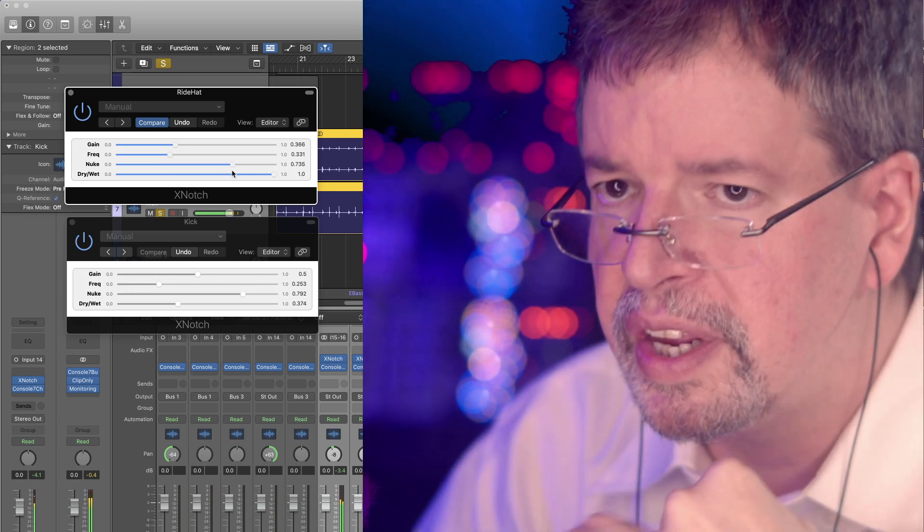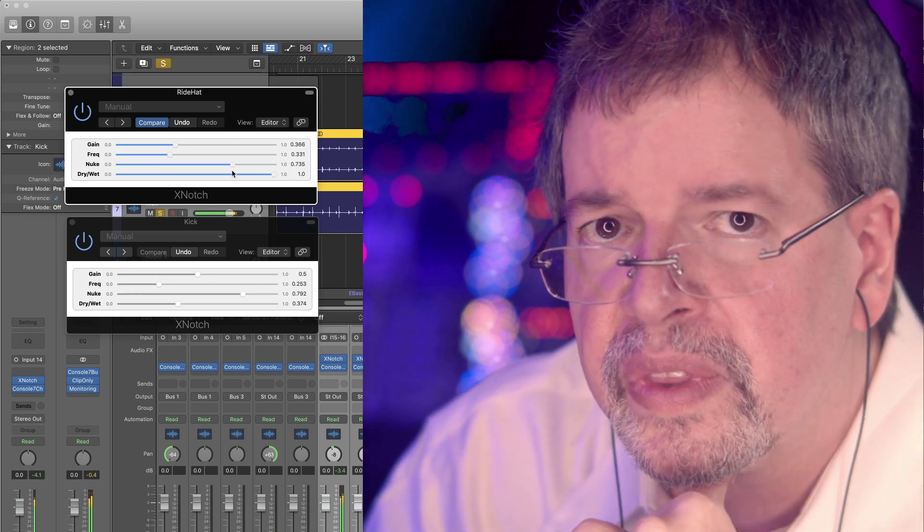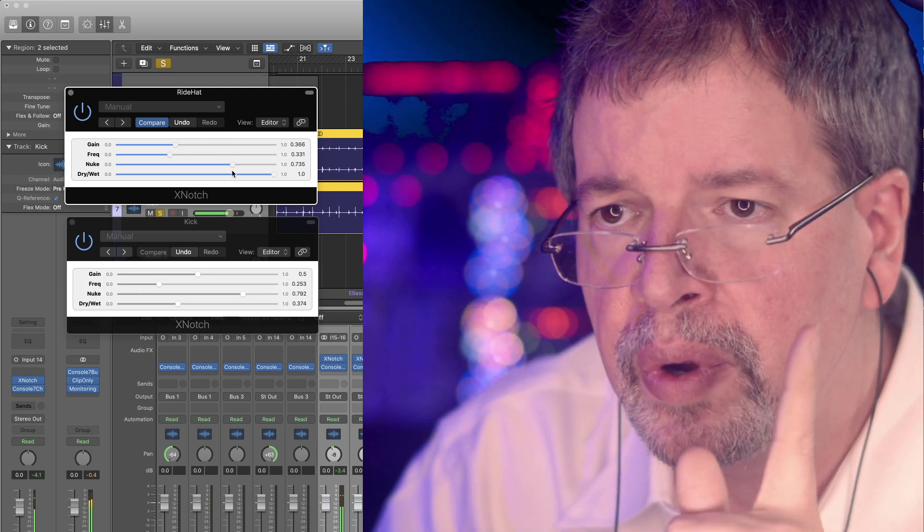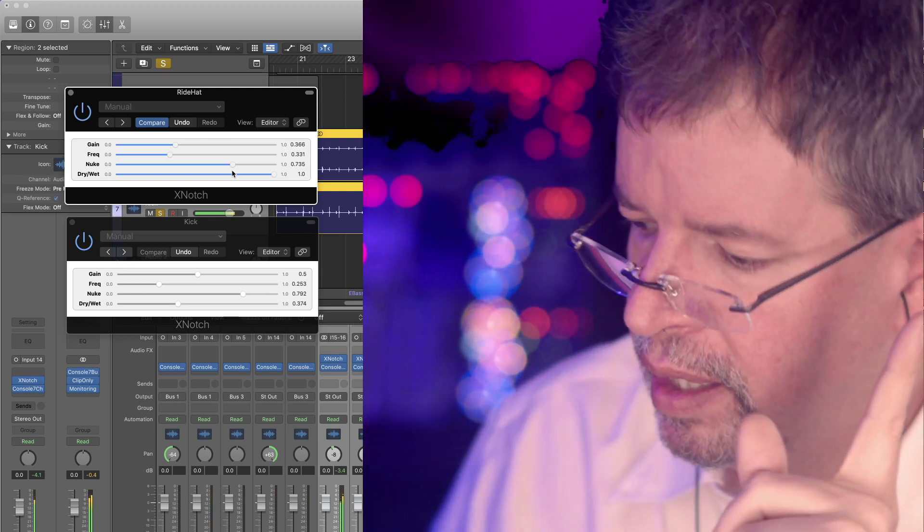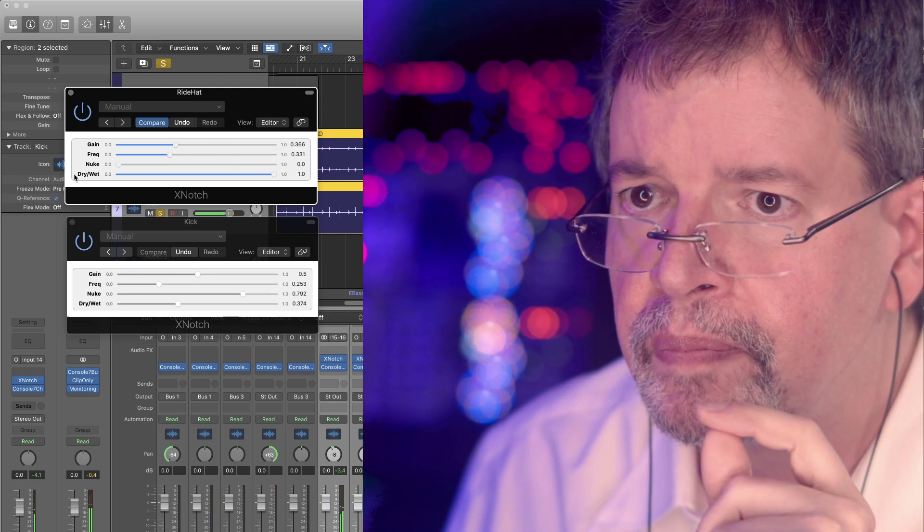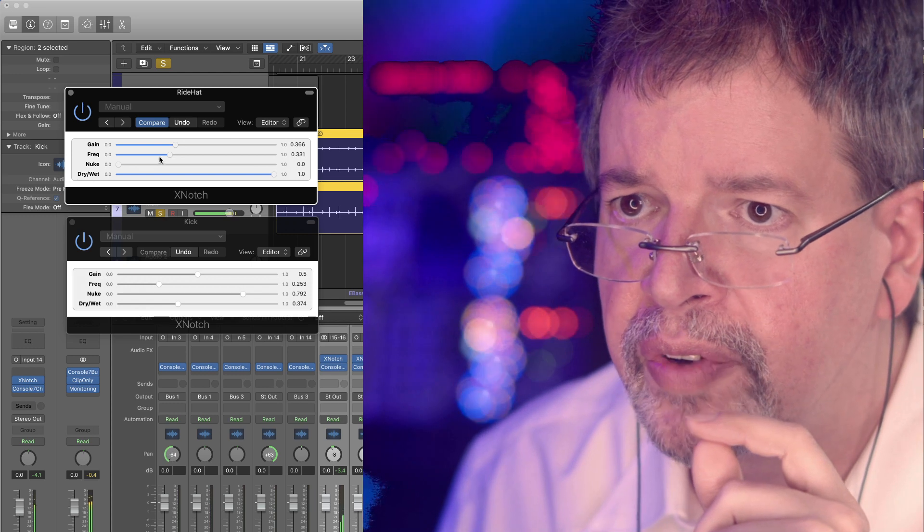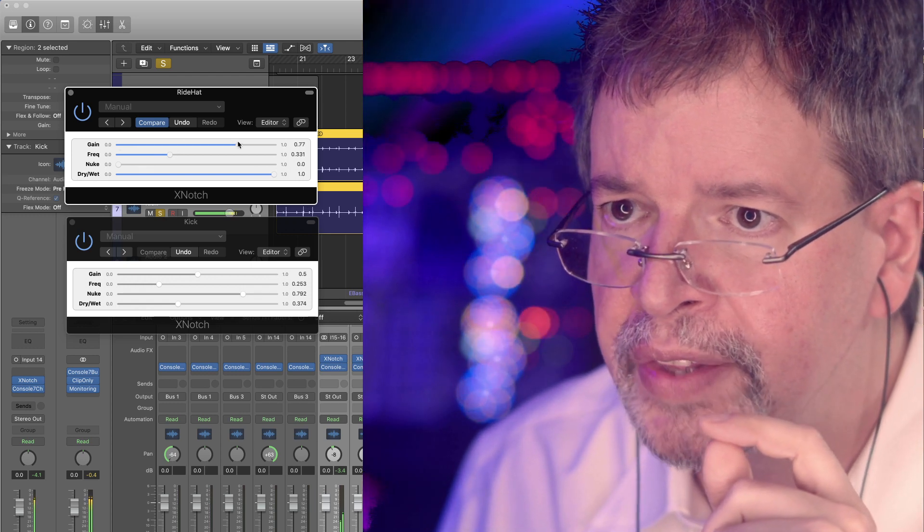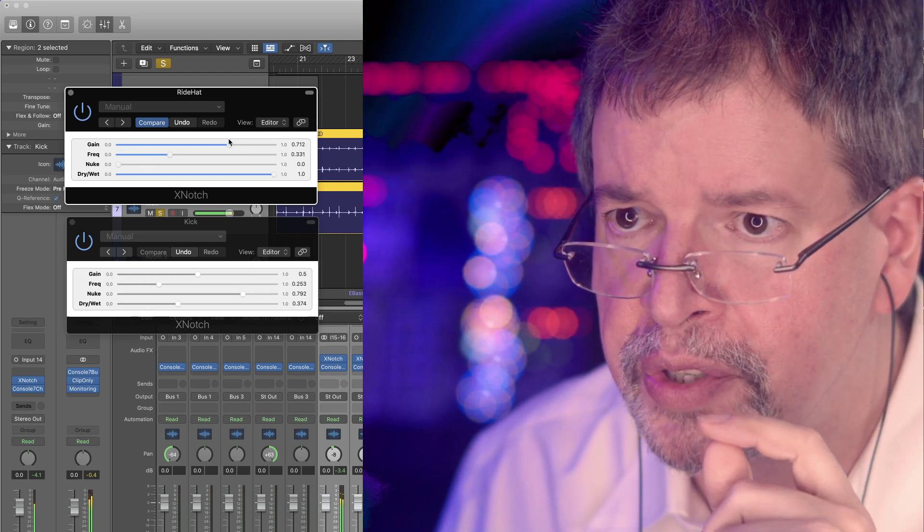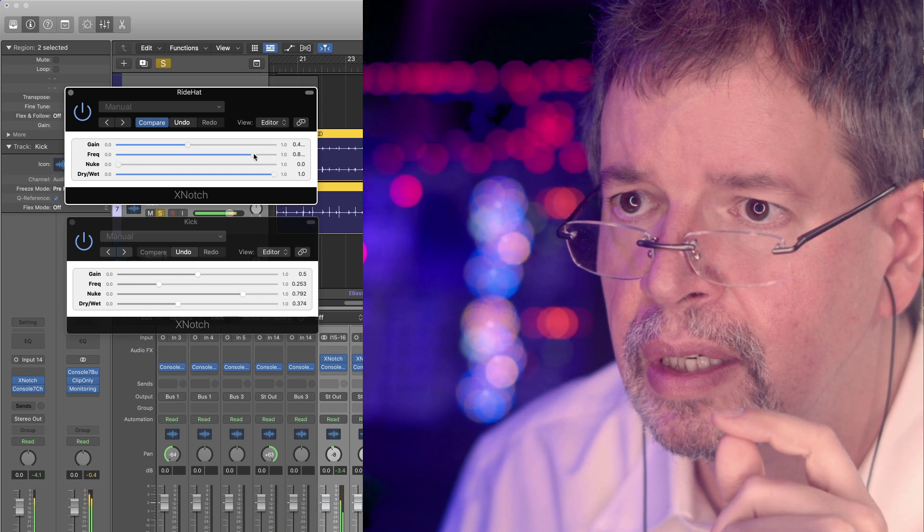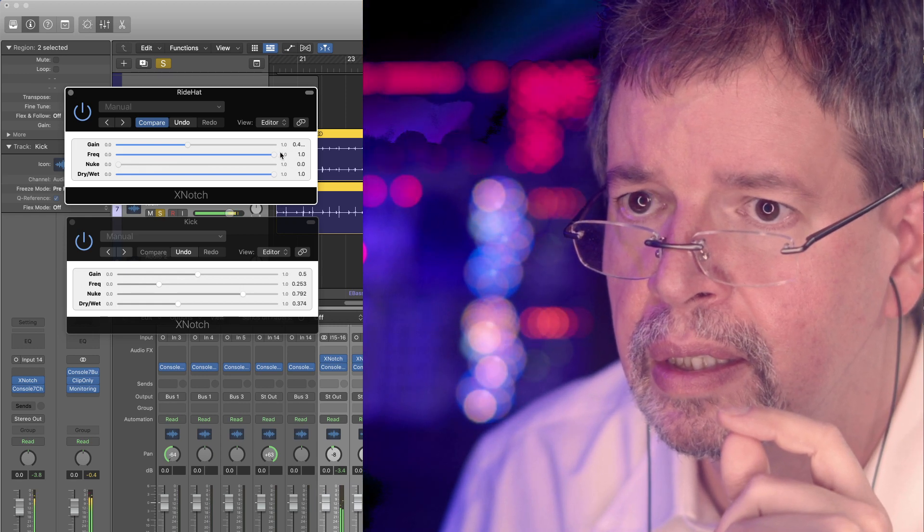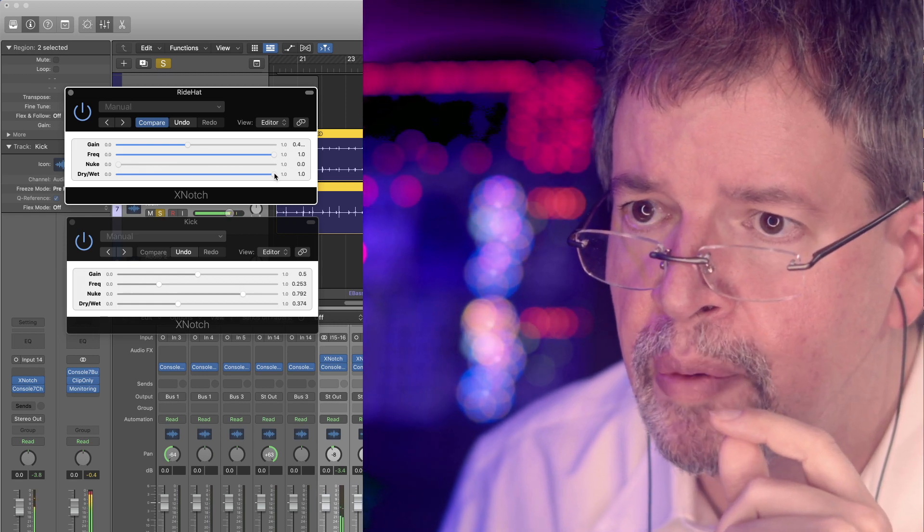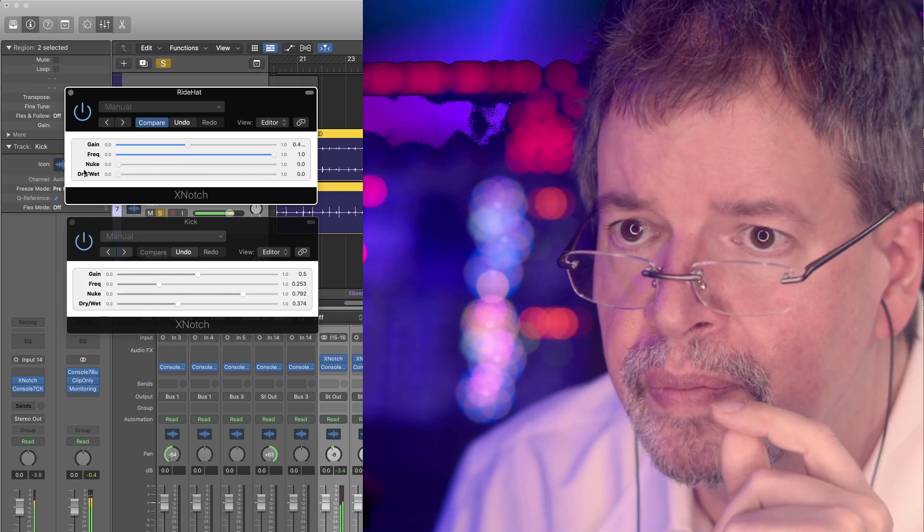Like with the other ones, the nuke control is giving you one stage of filtering all the way over here. We've got the same gain control as the other ones have. And we've got the dry-wet in the end.